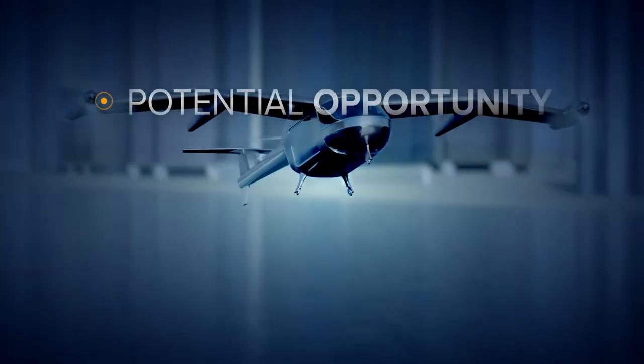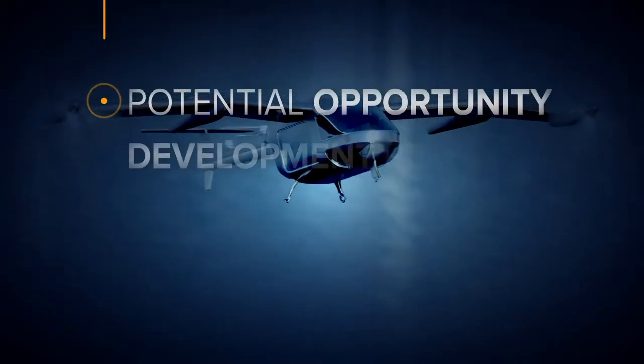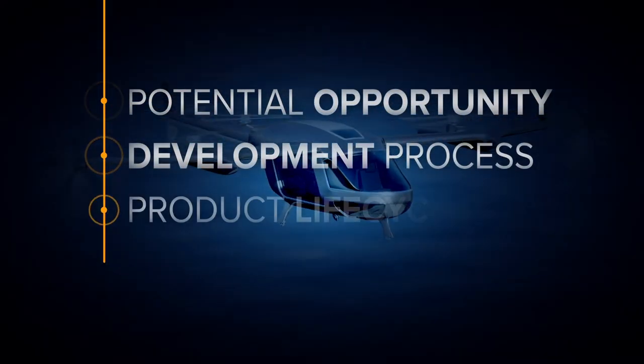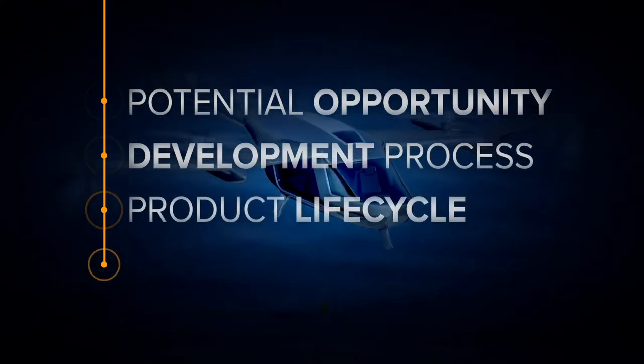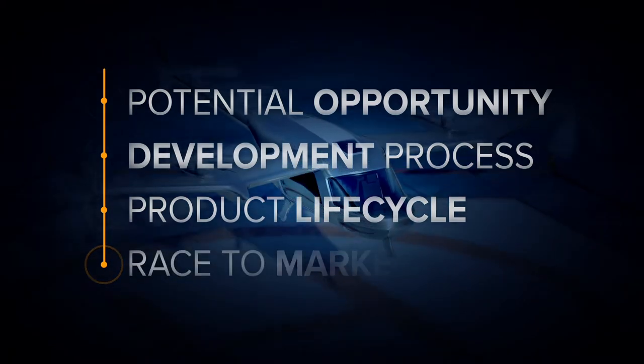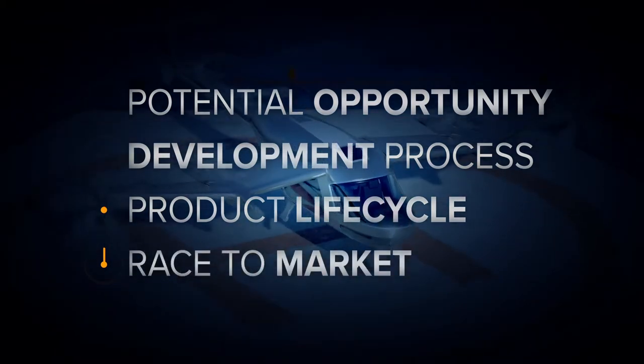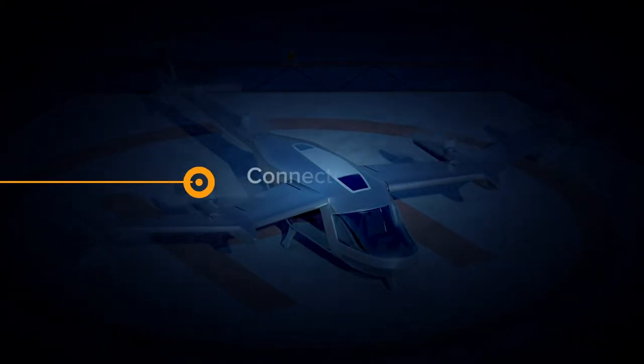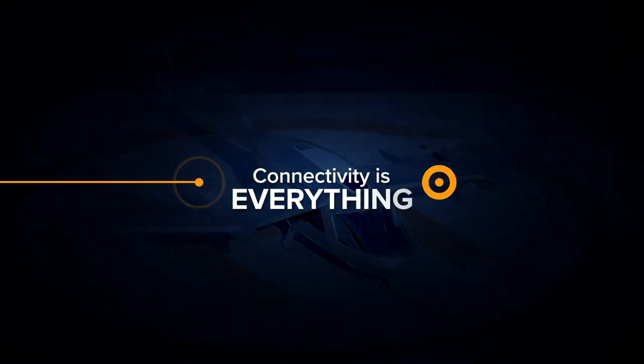The potential opportunity, the development process, the product lifecycle, and in turn, the race to get to market first. In this race, connectivity is everything.